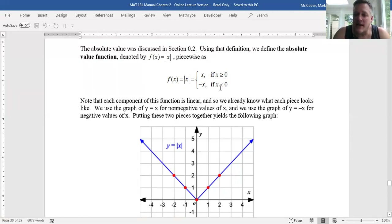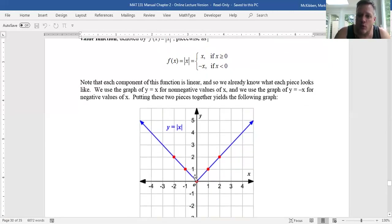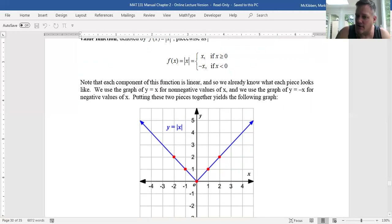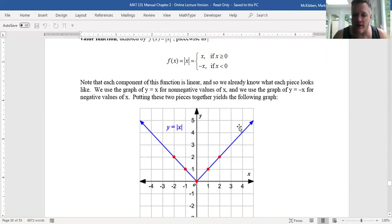Rather, if x is negative, the graph of this function looks like the graph of y equals negative x. Notice I'm only using the part of the graph of y equals negative x for negative inputs, because otherwise the graph would have occurred down here as well. I'm only using this graph when the input happens to be negative. If you take those two pieces together, this v-shaped graph is what you call the absolute value function's graph.